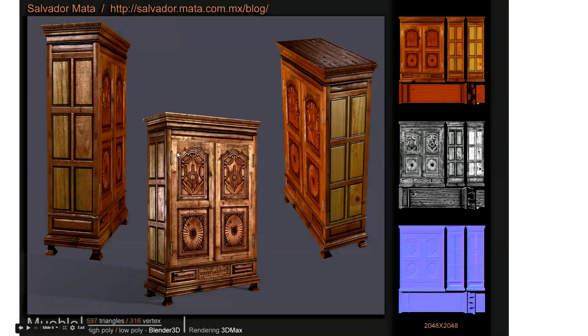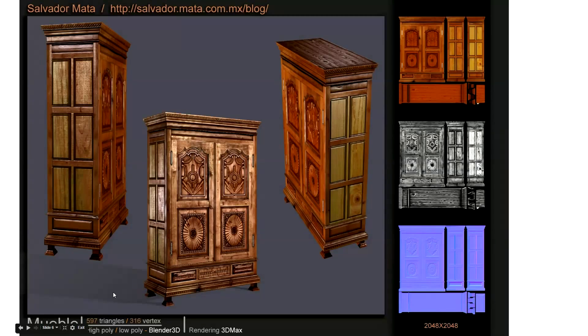You can see that the end result can be pretty stunning. This model I found by Salvador Mata has only got 597 triangles in it which will run really fast on a GPU.